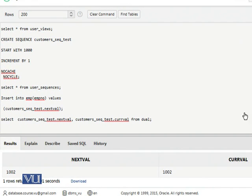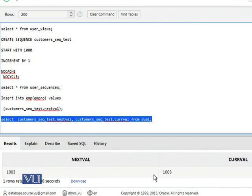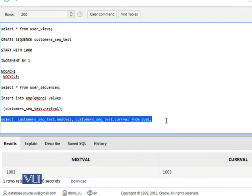Then this value will be changed. Next value is 1003 and current value is 1003. The point is next value and current value. This is all about sequences.